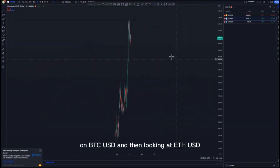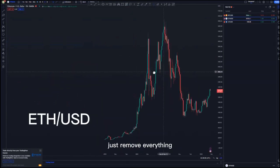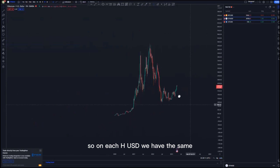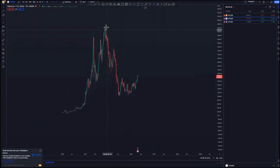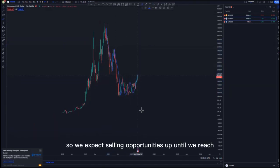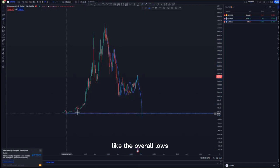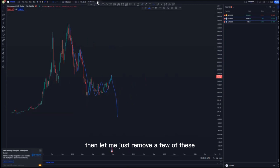Looking at ETH/USD from the weekly time frame: on ETH/USD we have the same structure as BTC/USD — a push to the downside, a corrective move, an impulse to the downside, and then a corrective move. So we expect selling opportunities up until we reach the overall lows, which are at around 7,773.39.